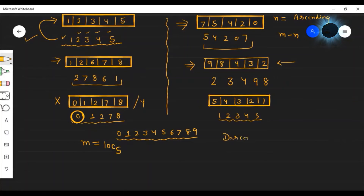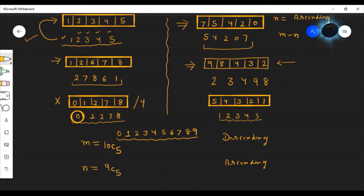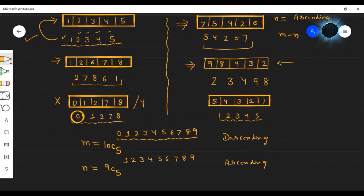For n, the ascending order case, we cannot include 0, so we choose from digits 1 to 9 — that is 9 digits. Each selection gives exactly one ascending-order number. So n equals 9C5.